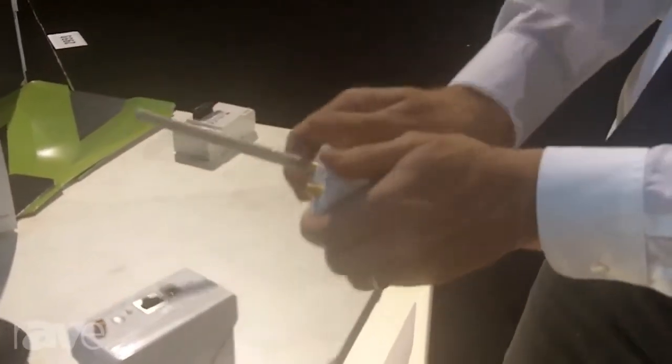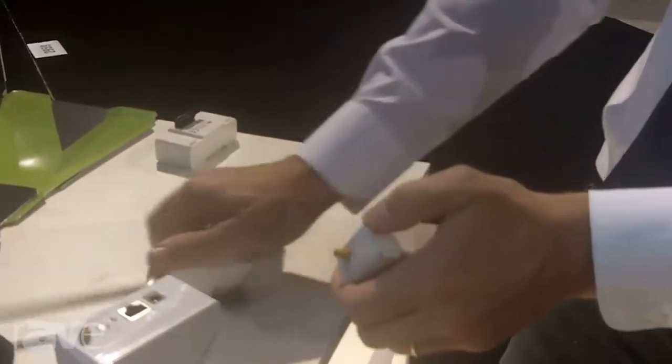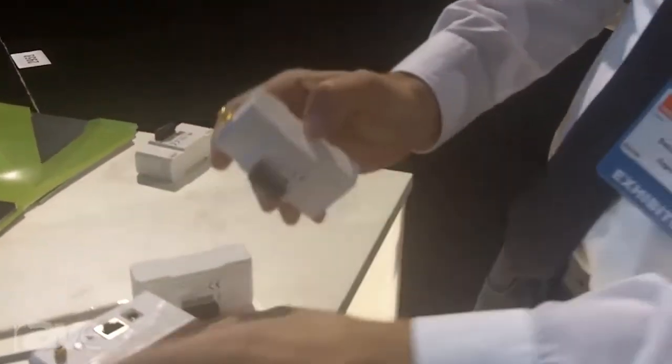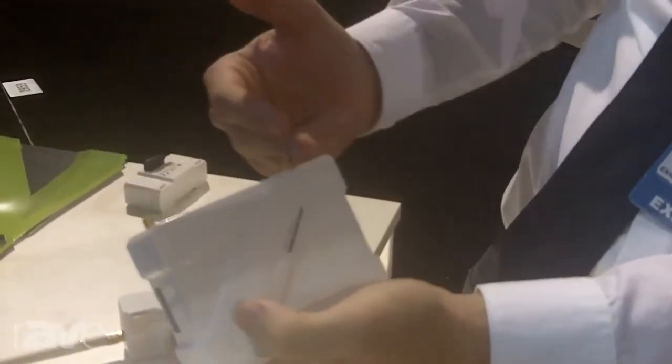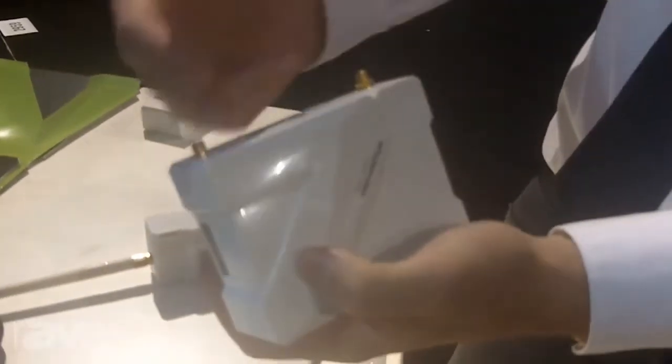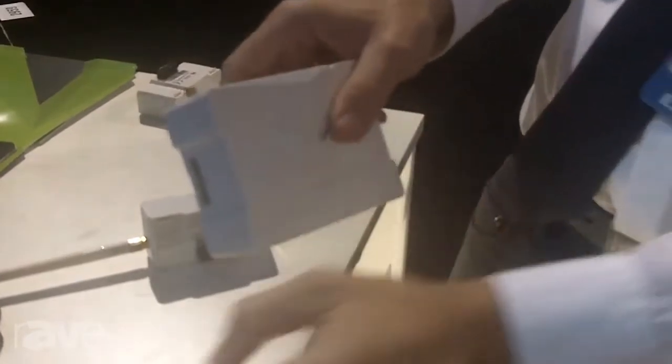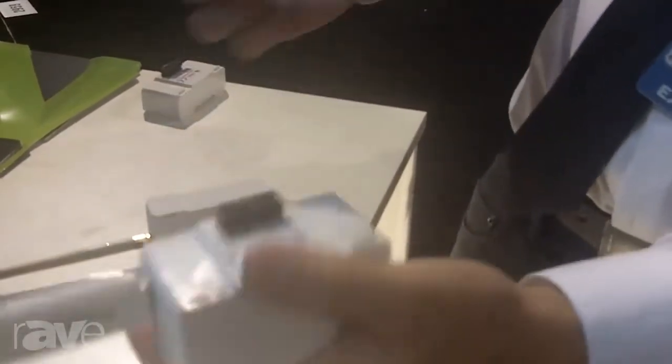But in case you would like to speak also Zigbee, what you can do is only attach the Zigbee module. So the box is currently speaking both Zigbee and Z-Wave.